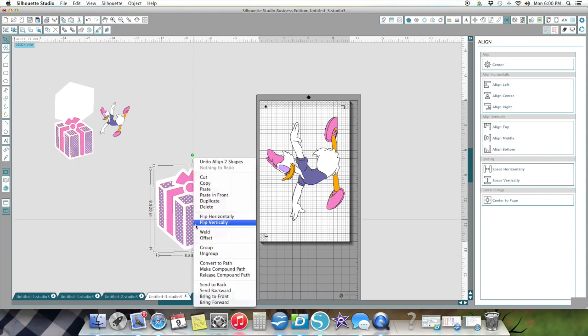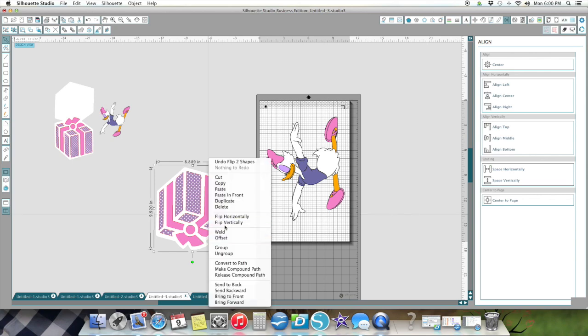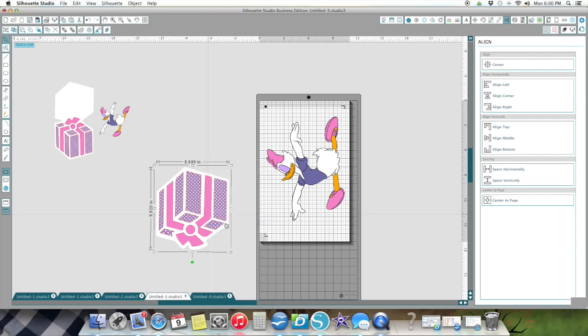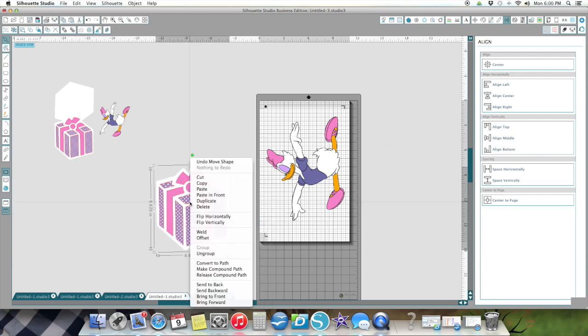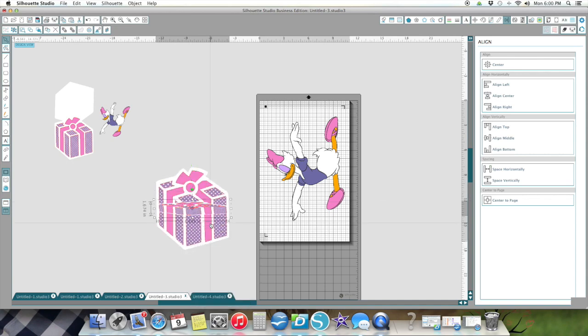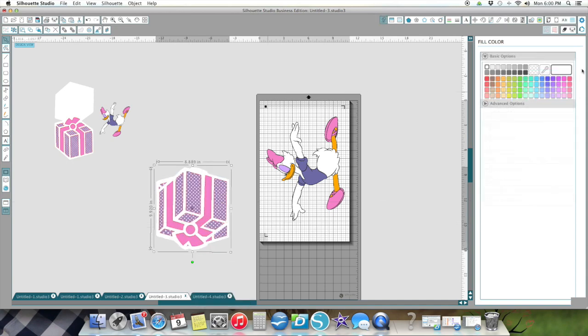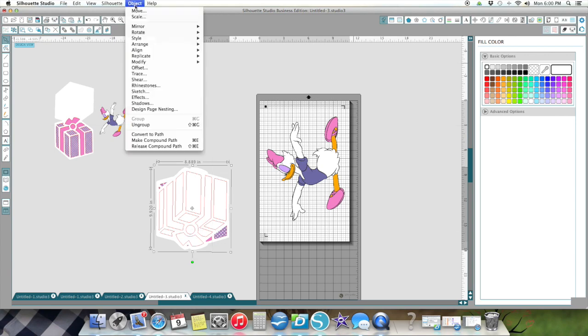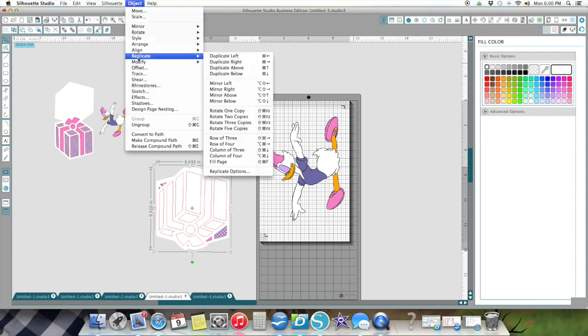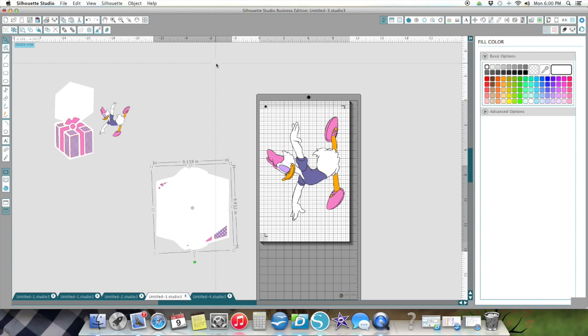There we go. Then I'm going to take the top one, flip it vertically. Oh, I didn't want to flip them both. Flip it vertically back, and flip the one vertically, and I'm going to color it white. It's got all those pieces in there, so I'm going to take and weld it so it's solid white.